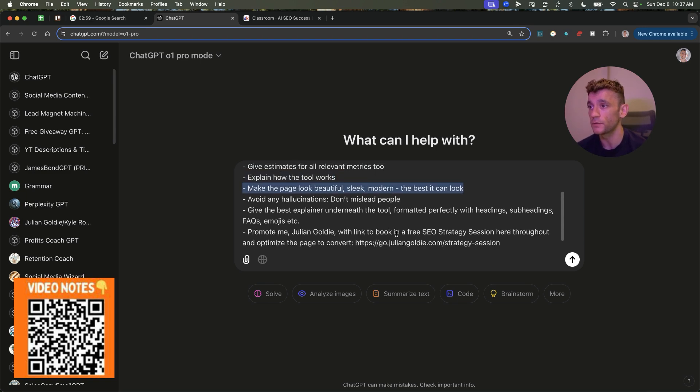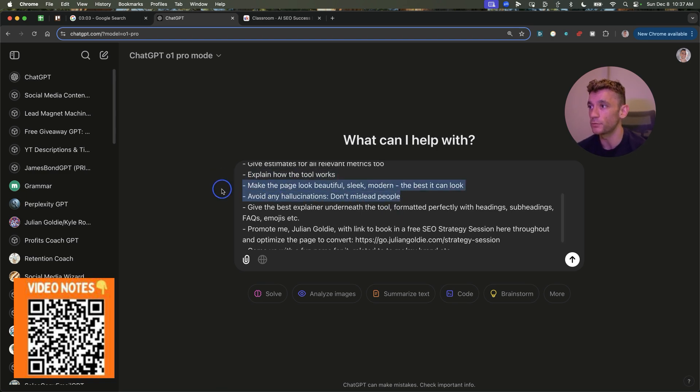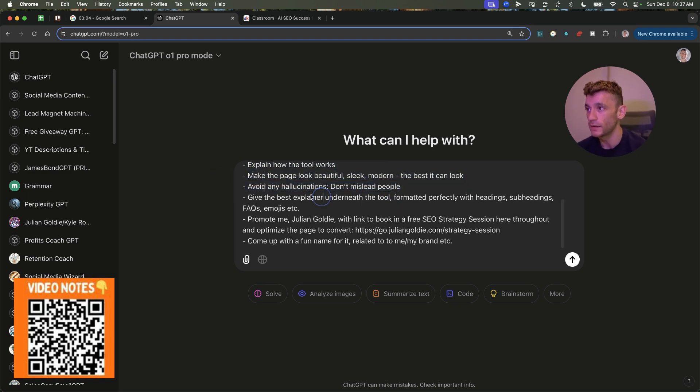Make the page look beautiful, sleek, modern, the best it can look. Avoid any hallucinations. We don't want to mislead people with our tools. And give the best possible explainer underneath.